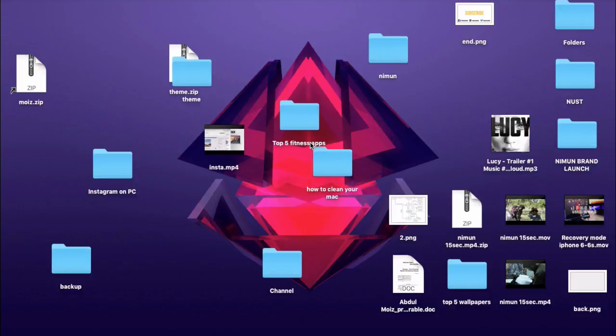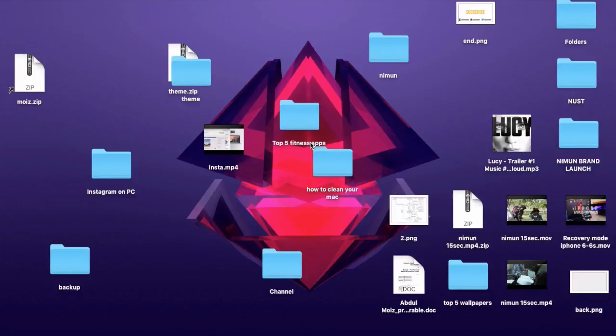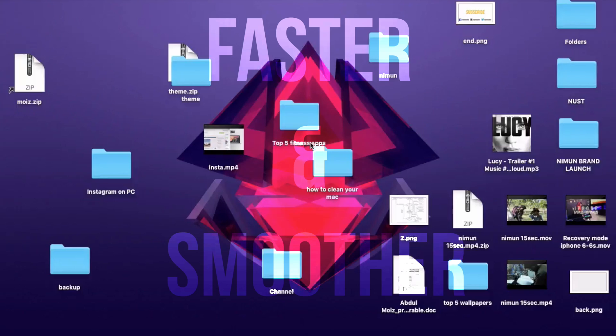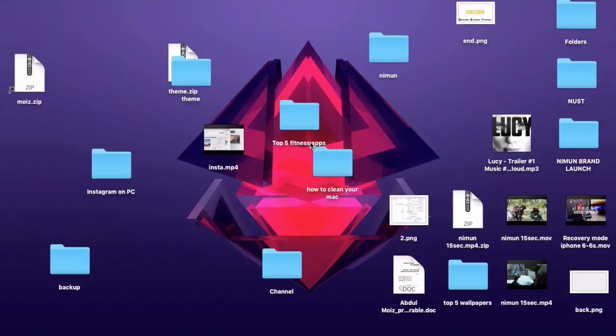I'm Abdul Moiz and today in this video I'm going to give you a few tips that will help you make your Mac run faster and smoother. These tips will also help you remove those files on your computer which you don't need. So without further ado, let's jump right into the video.